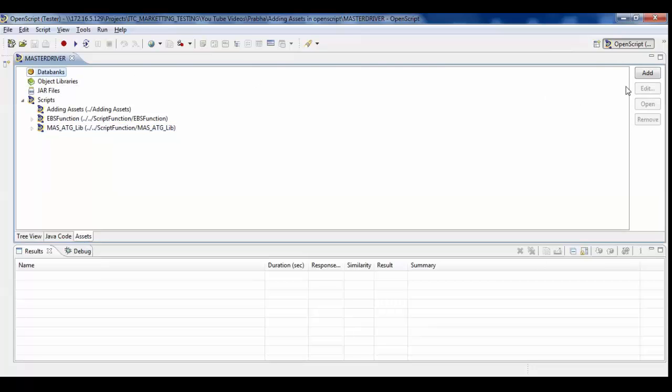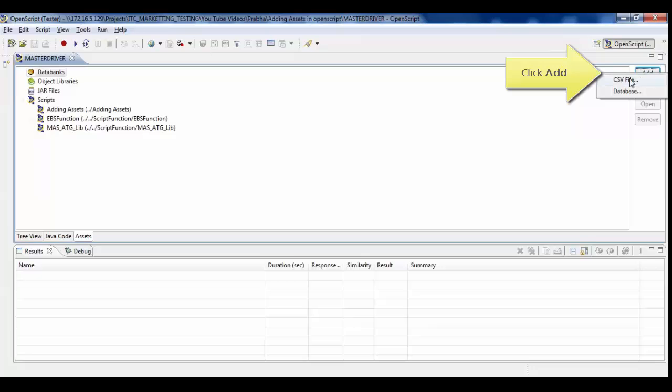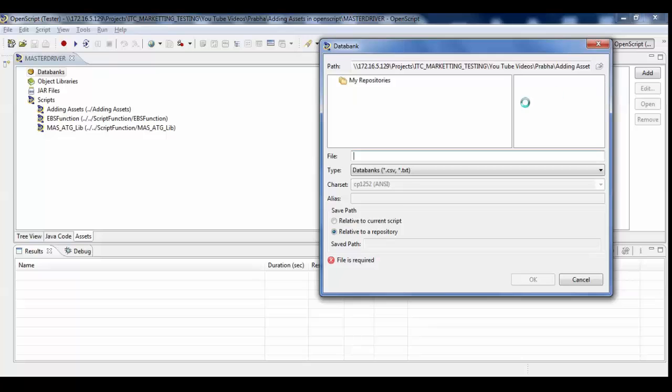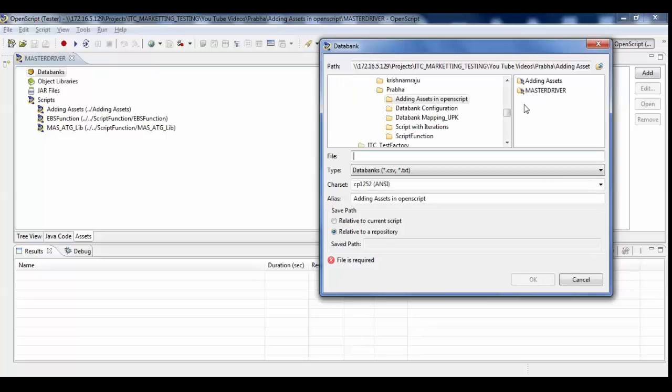Select databanks, click Add, and then select databanks again. Select CSV file or database.